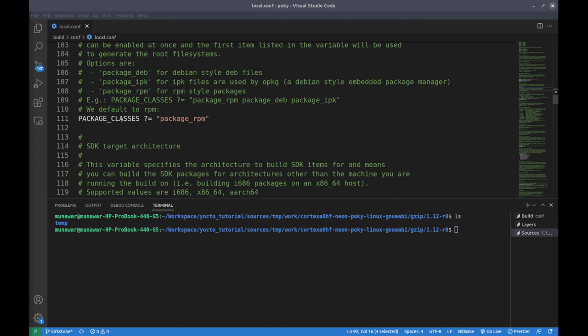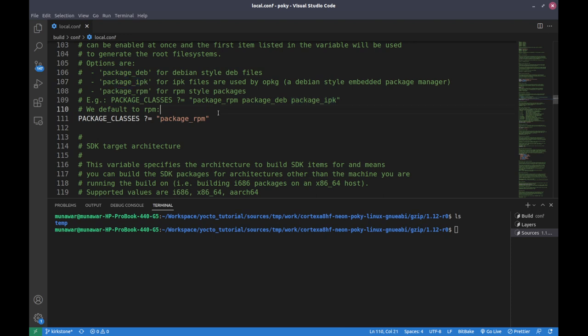The PACKAGE_CLASSES variable specifies the types of packages to be created for the target system. In our case it is set to package_rpm, which means Yocto will create RPM packages. RPM is a package management system widely used in many Linux distributions including Red Hat, Fedora, and CentOS. There is also the debian package format used in Debian and Ubuntu systems, and ipk used in some other Linux distributions, though ipk is not as widely used as deb or rpm.